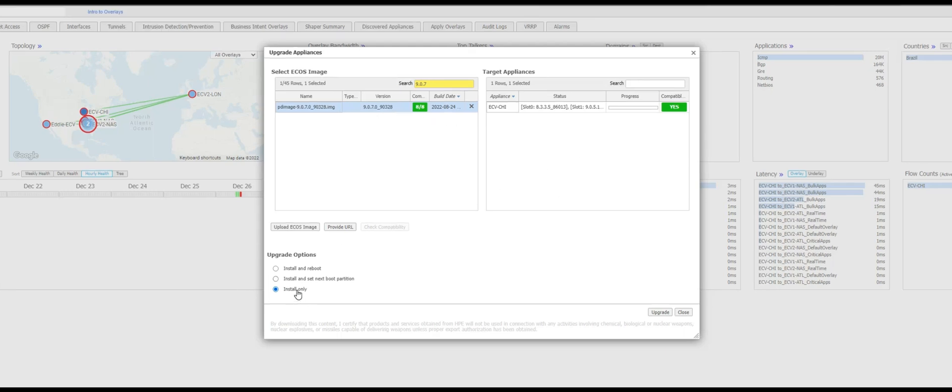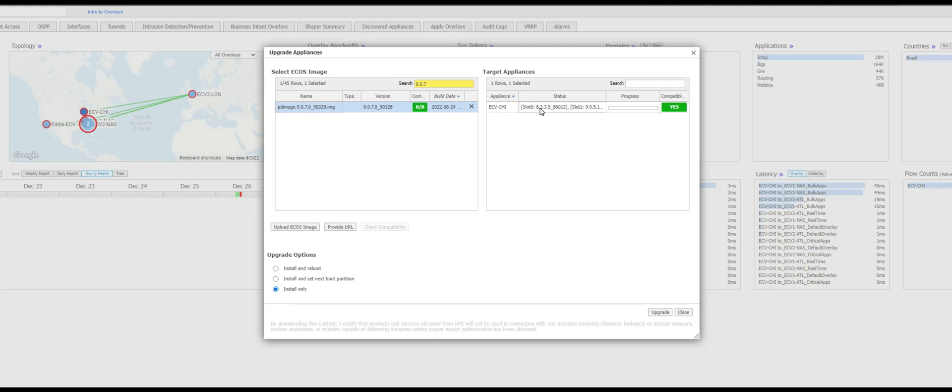So I'm going to proceed with the install only, the reason just to show you later on how to select partition active and reboot. These two options do that all, so in order to show you I need to have a partition that is installed with the newer version. Chicago has only got 9.0.5 in active and 8.3.3 on the inactive. So let's proceed with that one and I'm going to fast forward this.